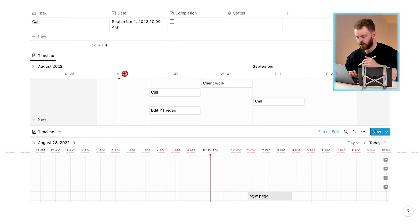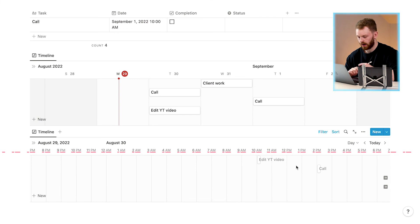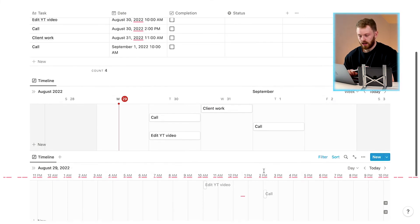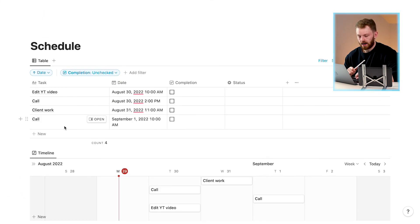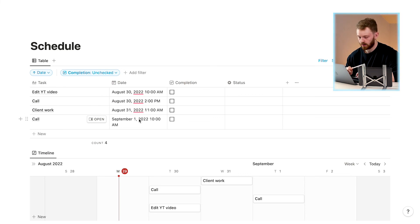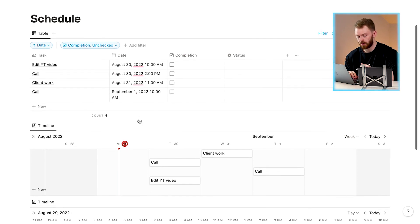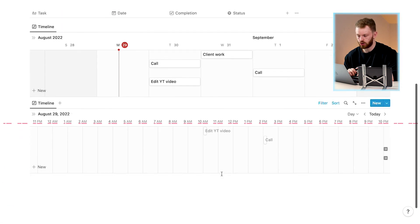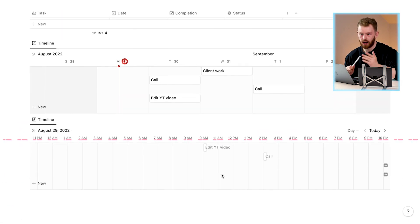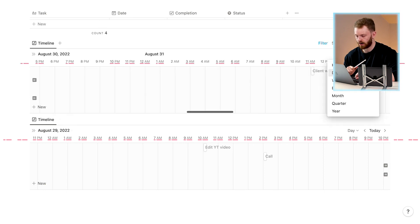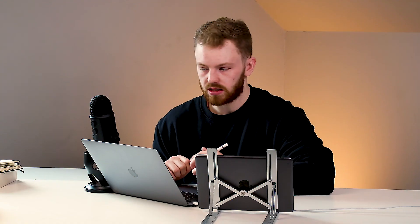Your first timeline view shows you the week — you can see 'Edit YouTube Video' on the schedule. Then go down to your Day timeline view, navigate to tomorrow, and you can see exactly what you have to do, for example 'Edit YouTube Video' and 'Call'. Add your tasks in the top original table view, choose the date and time, and plan your weeks and days that way. You can have two timeline views — one for the week, one for the day — or just one that you switch between.